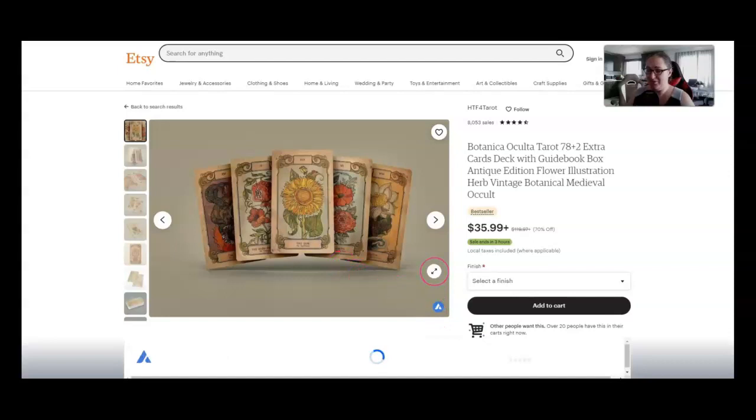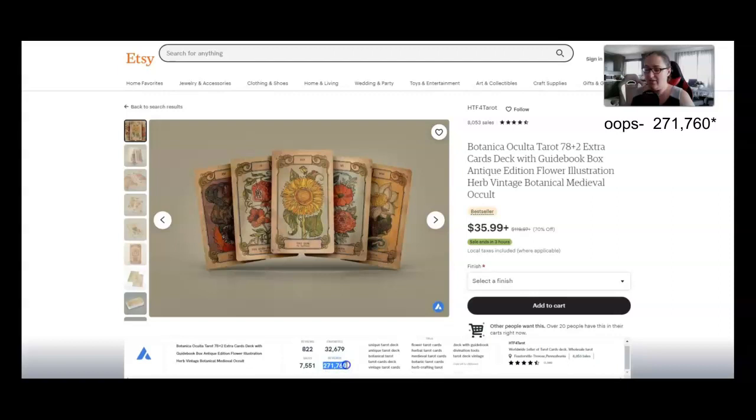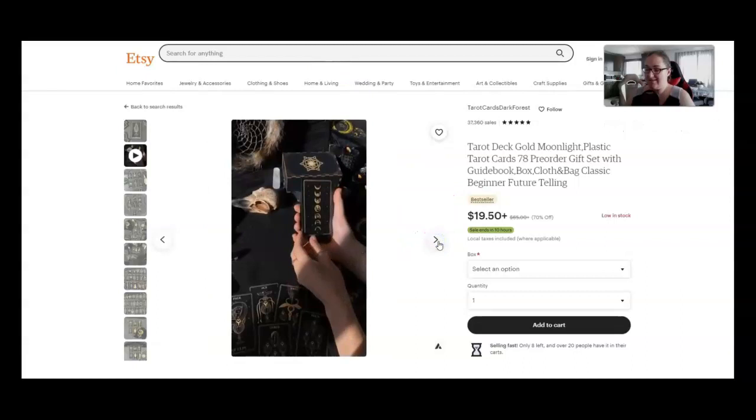This is a beautiful deck. I think I actually am going to have to buy it. Look here. I'm surprised I haven't seen it yet. This tarot card deck has brought in more than $2,071,000 in revenue for this seller.